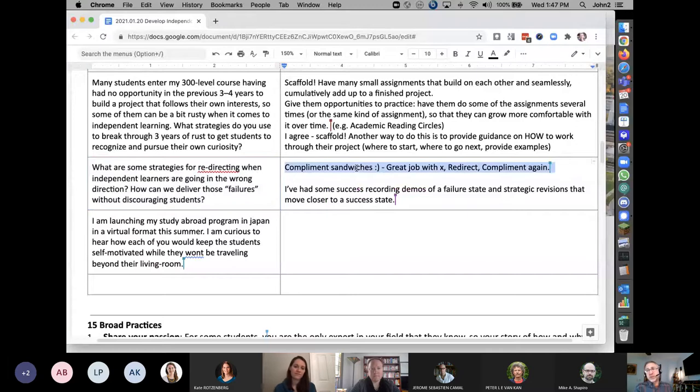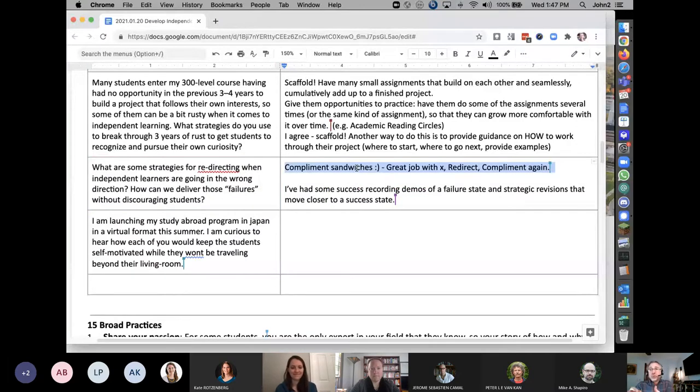A compliment sandwich works well: great job with X, have you looked at whatever, I appreciate that you did the other thing.